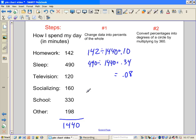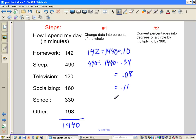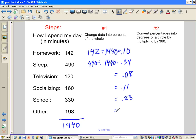Socializing, 160 divided by 1,140 is going to be approximately 11%. 330 divided by 1,440 is approximately 23%. And other, maybe you're eating or working out or something else. 198 minutes out of 1,440 is 14%.